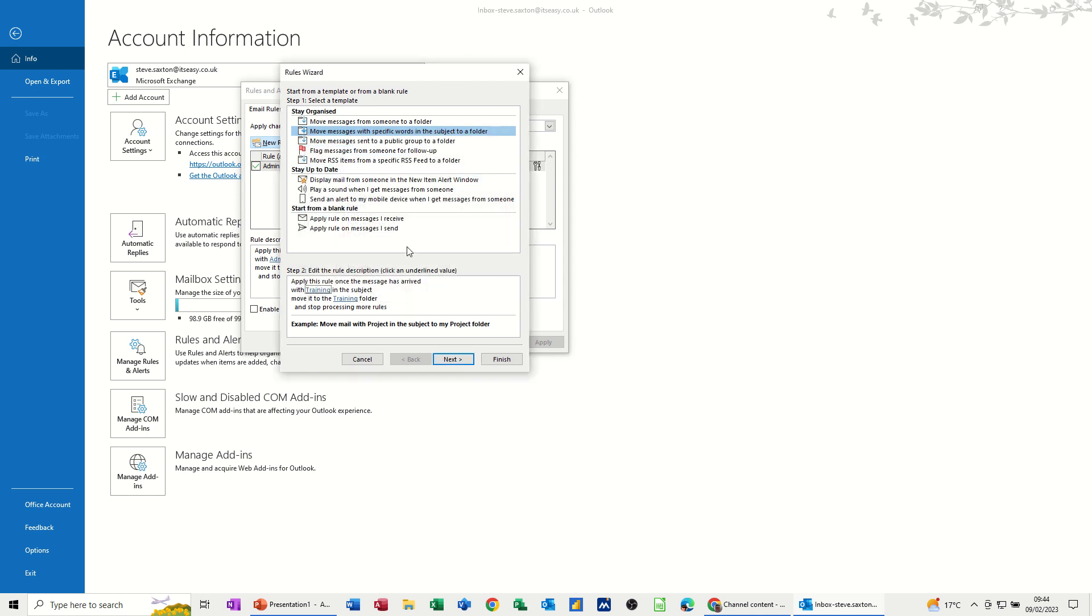OK to that. So now you can see that information is there. If it says training in the subject, move it to the folder called training.